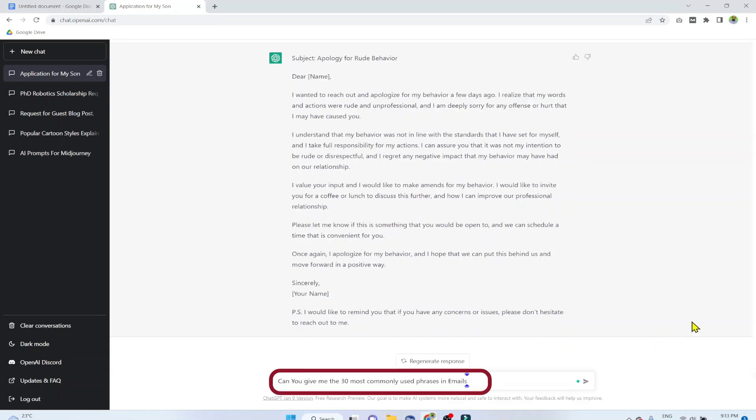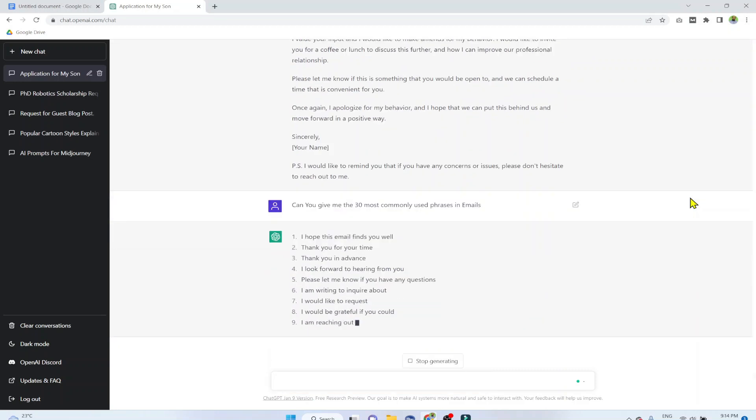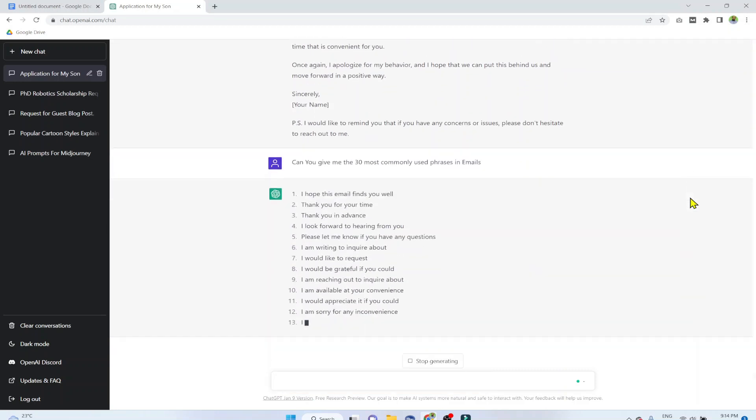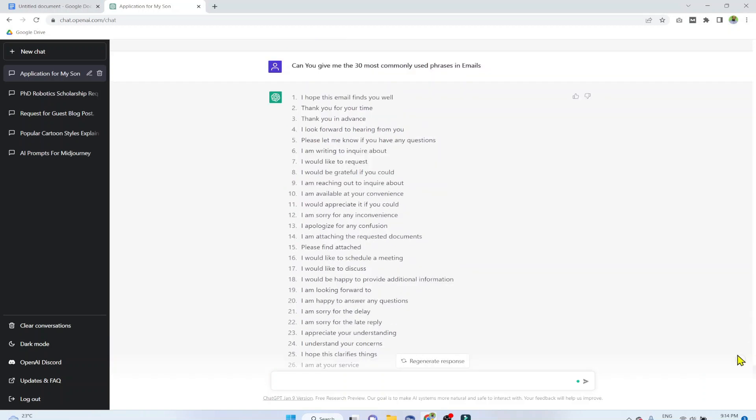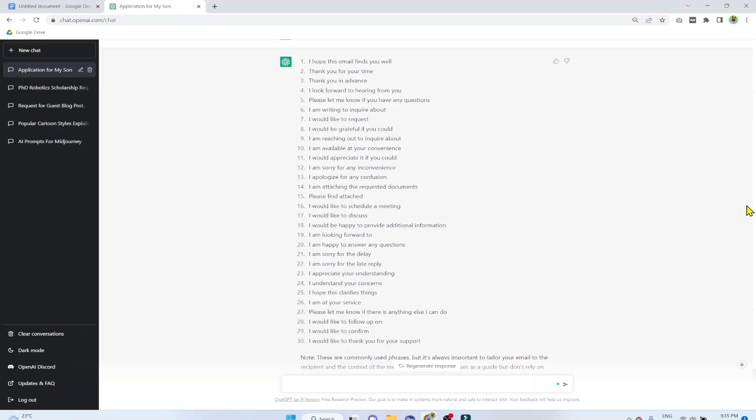And now this is one of the two bonus examples. Can you give me the 30 most commonly used phrases in emails? And this will show us 30 most commonly used text phrases in emails. And you can take a screenshot of this if you like for your reference.